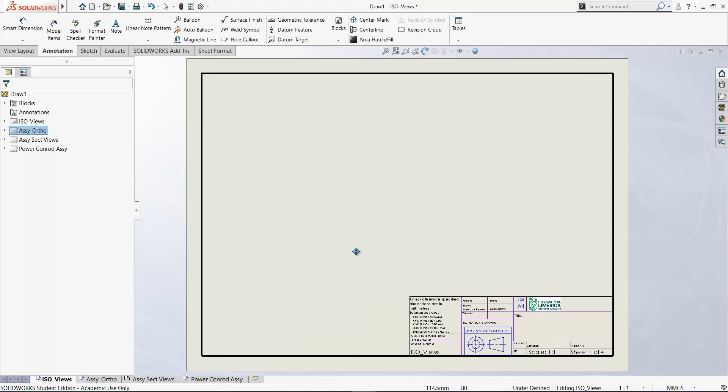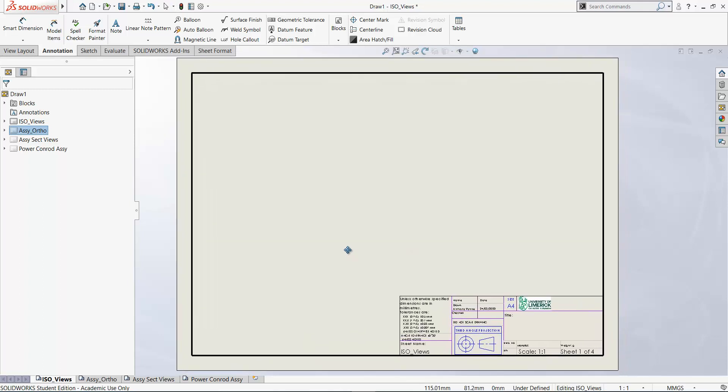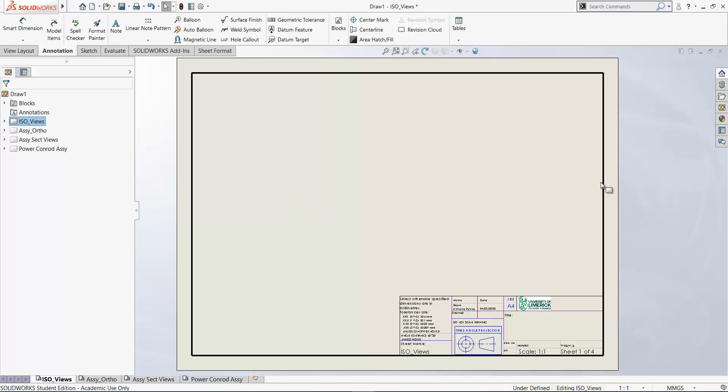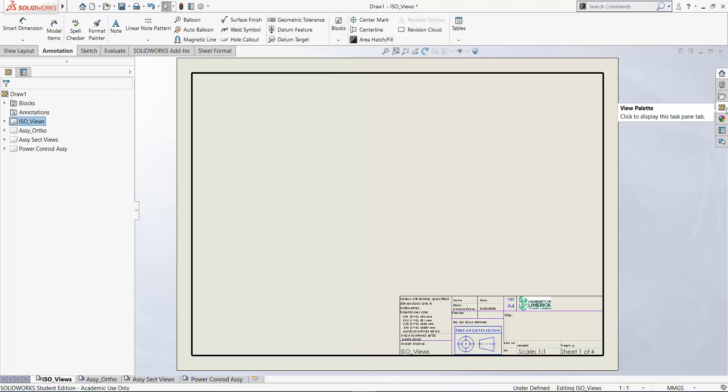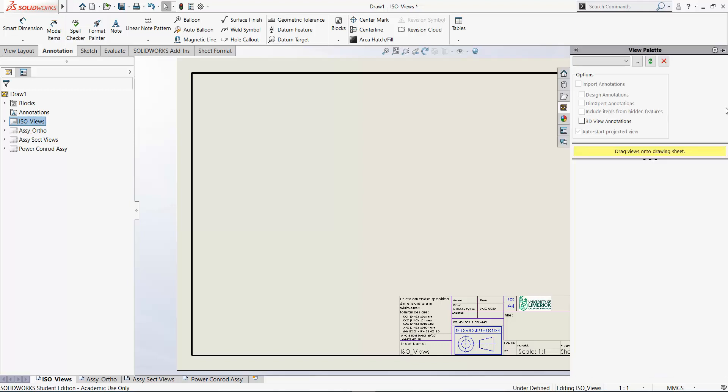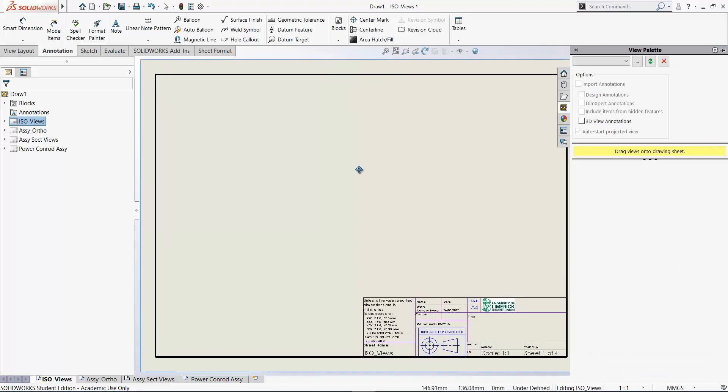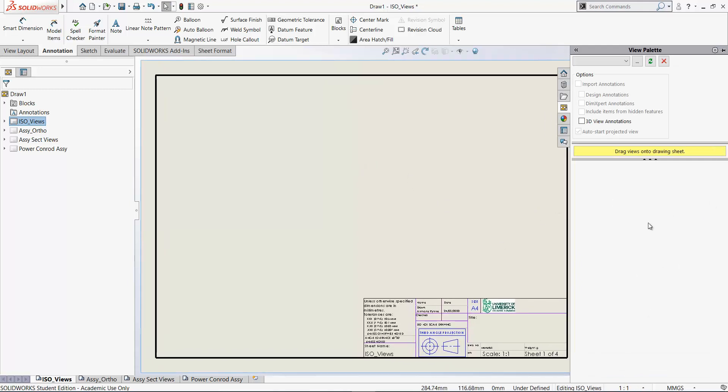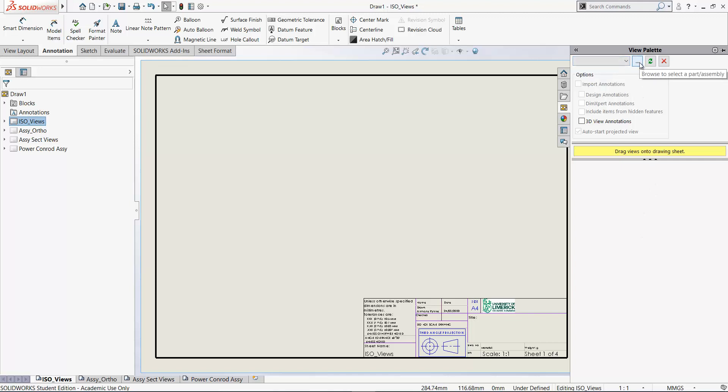Okay, let's bring in some drawing views here. So the best way probably to bring in your drawing views is to go to the view palette here on the right hand side on the task pane. So let's click view palette. Now it's currently empty because we haven't opened any assembly. And if you go up here, click and drop down, there's nothing available. But if you click here on the button here with the three dots, you can browse to a part or an assembly.